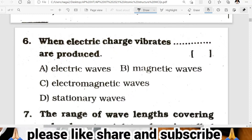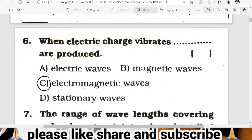Sixth question: when electric charge vibrates, dash are produced. Options: electric waves, magnetic waves, electromagnetic waves, or stationary waves. When electric charge vibrates, electromagnetic waves are produced. C is the correct answer.